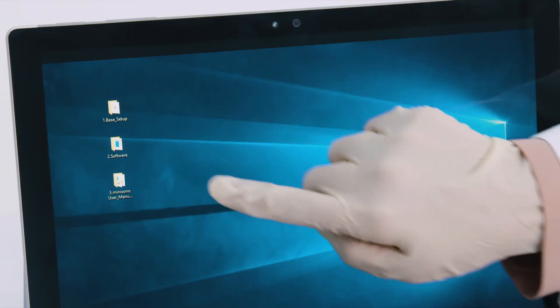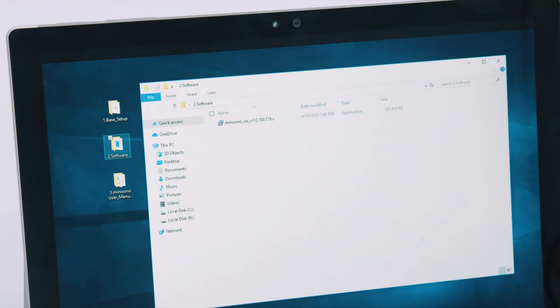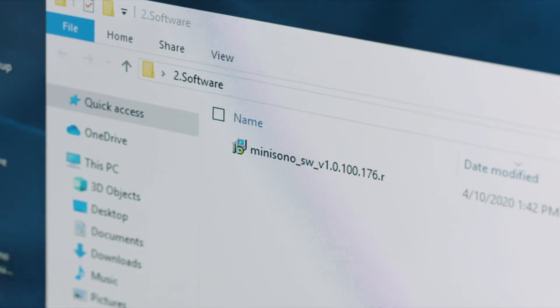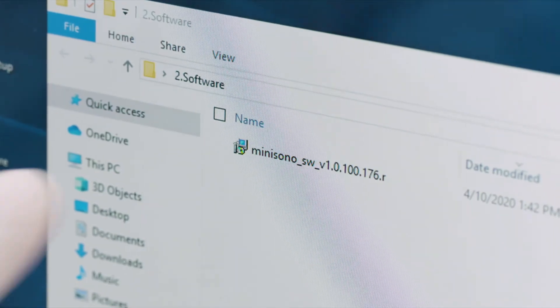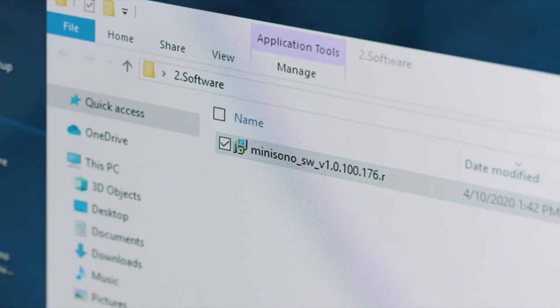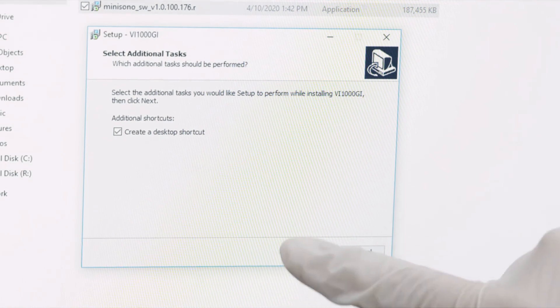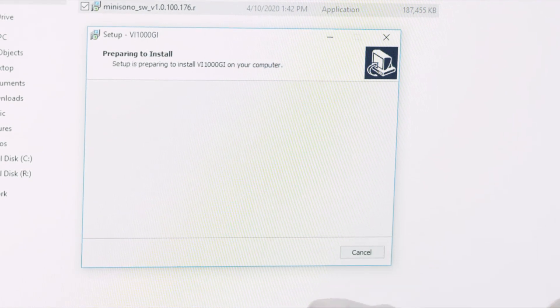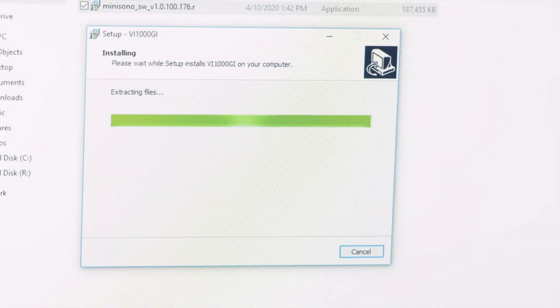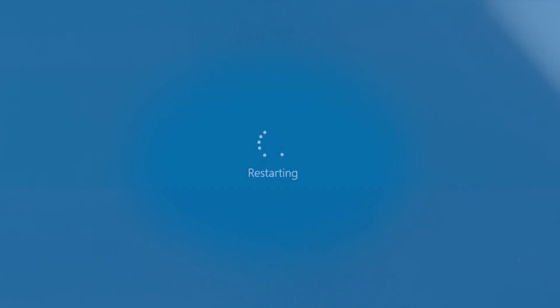MiniSono Software: After restarting, install the second software. Double tap the file. Complete installation and restart Surface again.